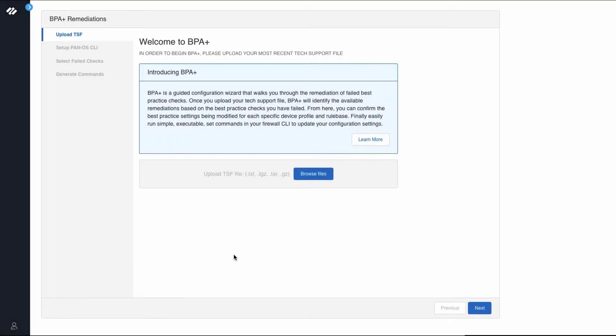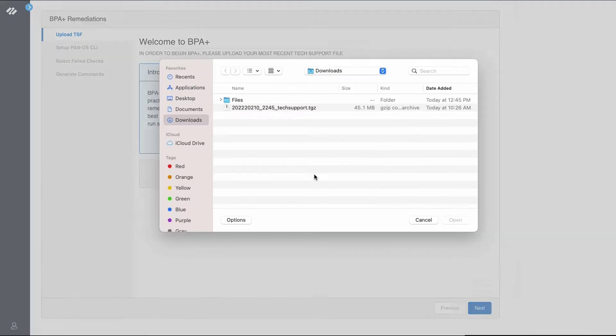You have been redirected to the Welcome to the BPA Plus screen from a BPA report or from the Get Help section. The first step is to click Browse Files to upload the latest tech support file.